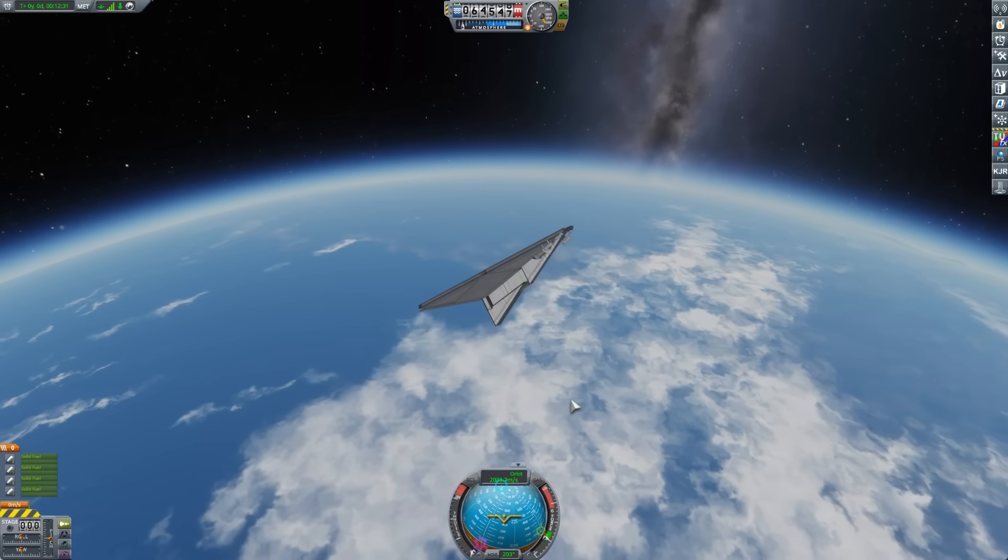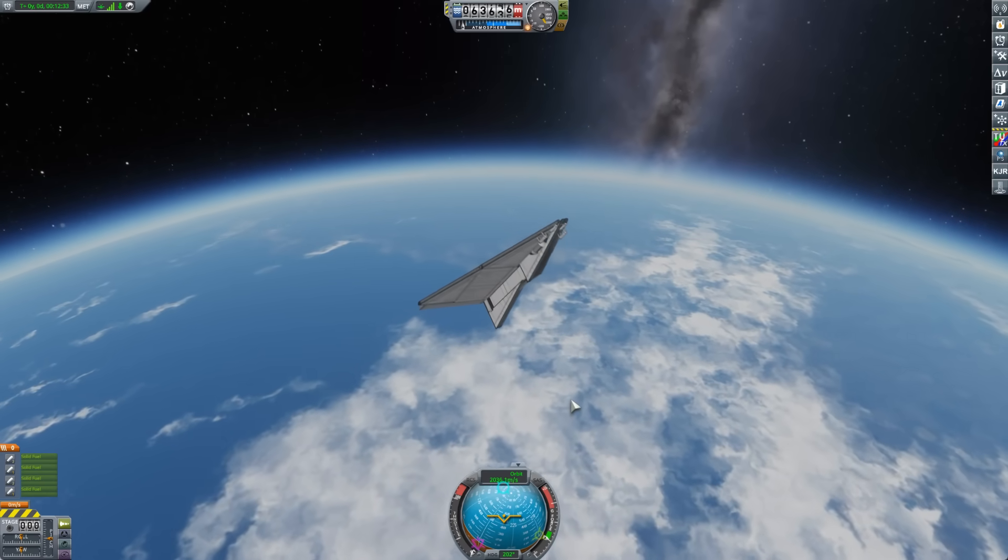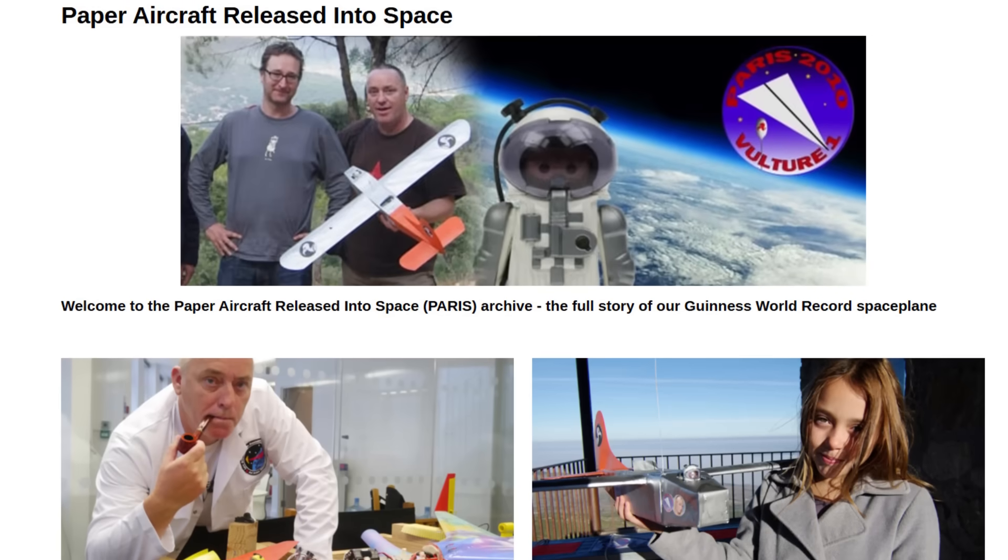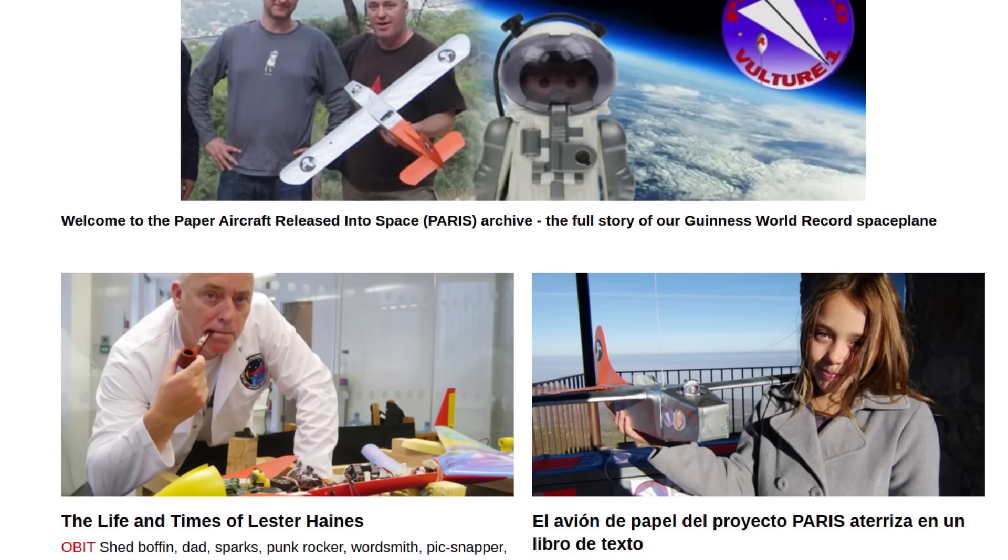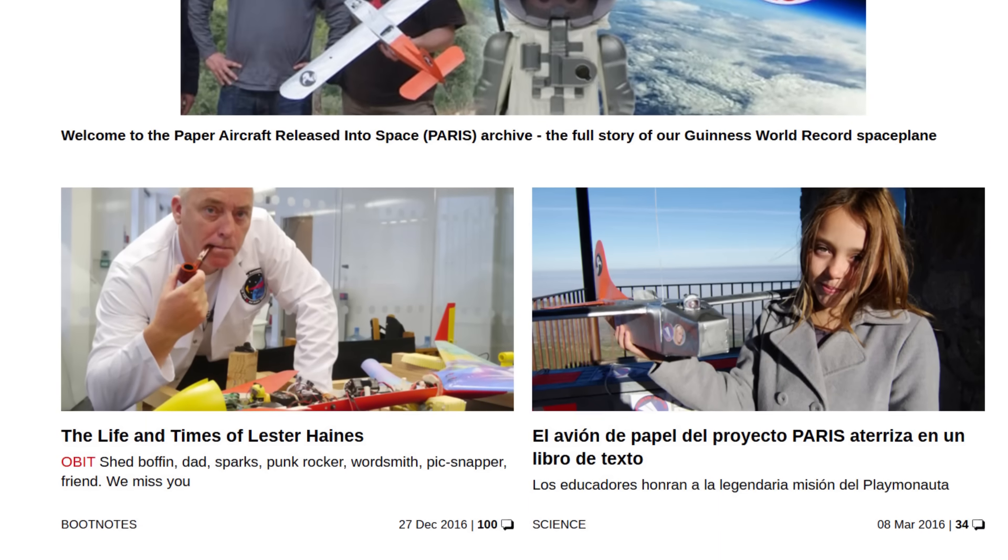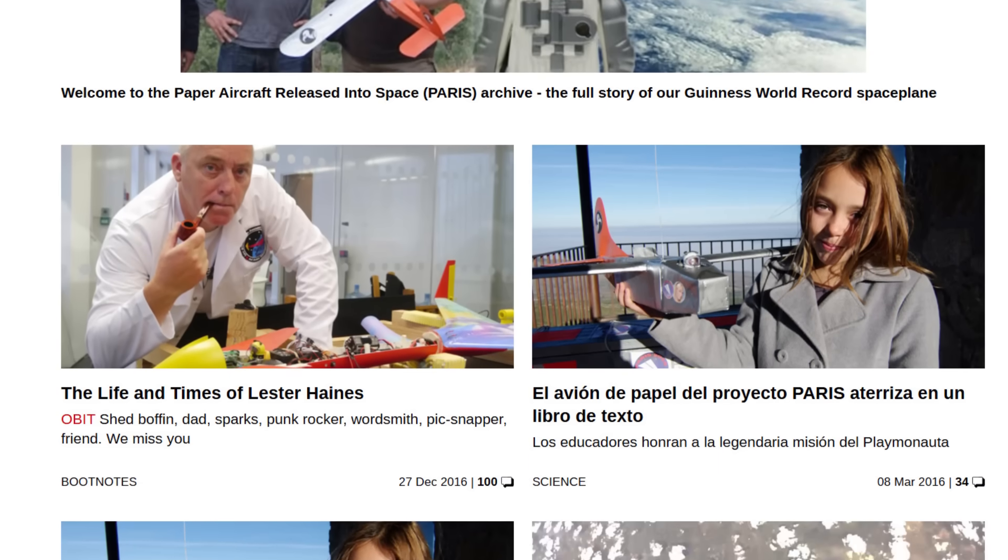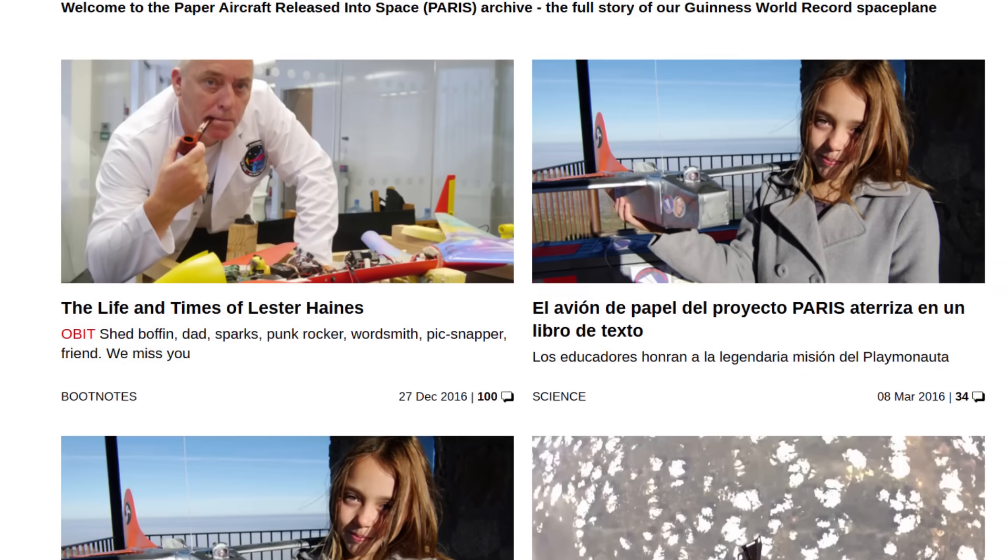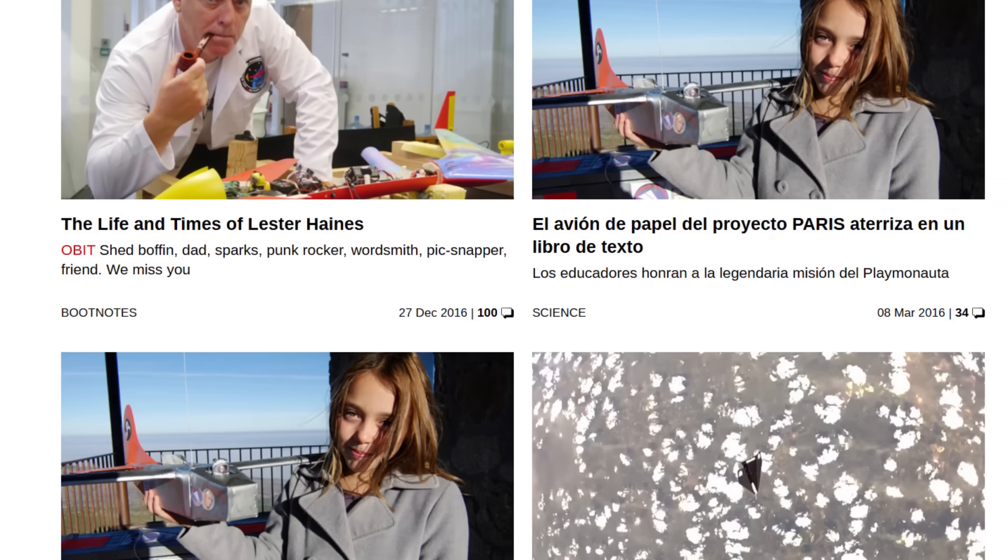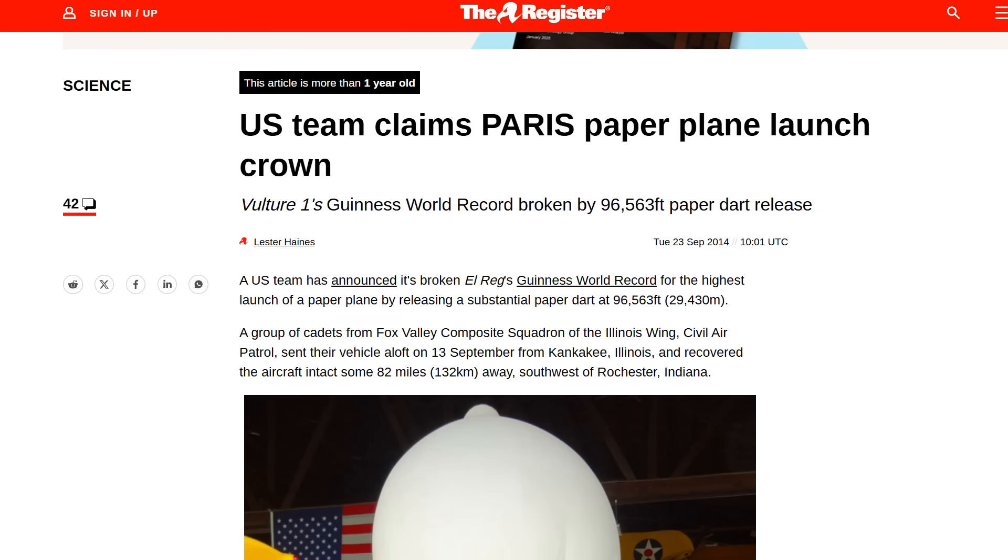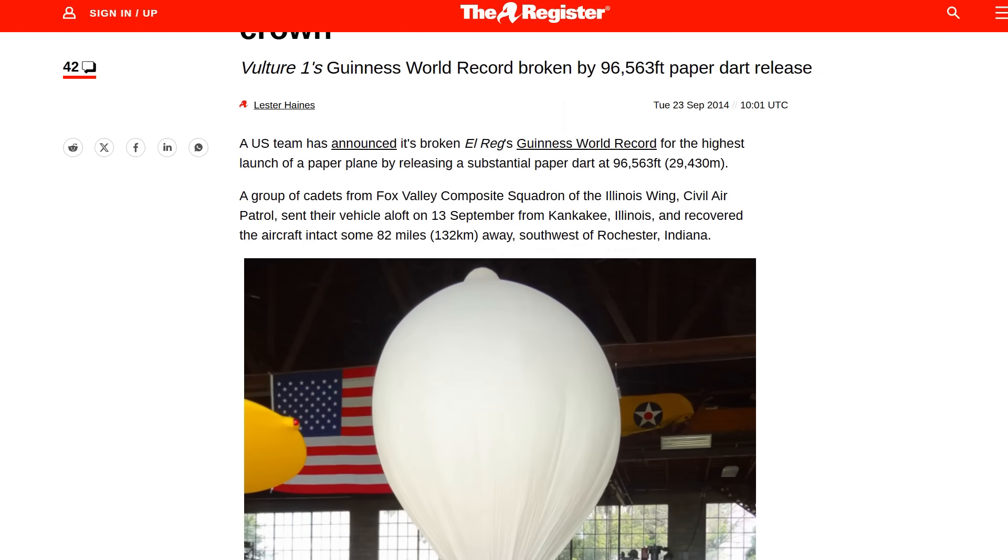People have actually flown paper airplanes from the edge of space. Sure, they've done it in high altitude balloons. Things like the Paris project, the paper airplane released into space, which was actually partly funded by the register, the technology news website. They did that back in 2010.